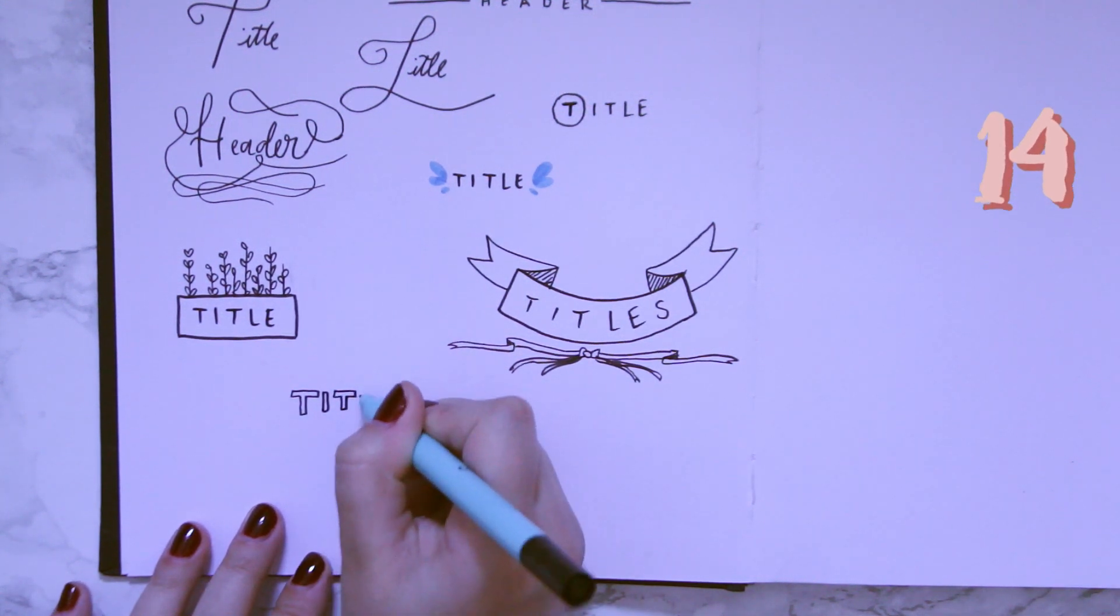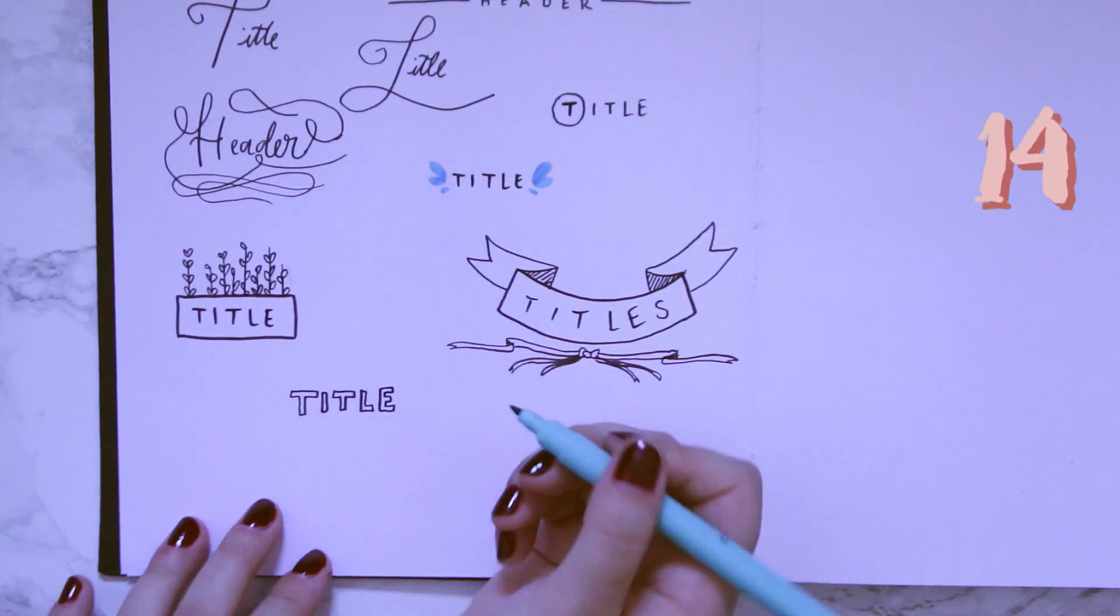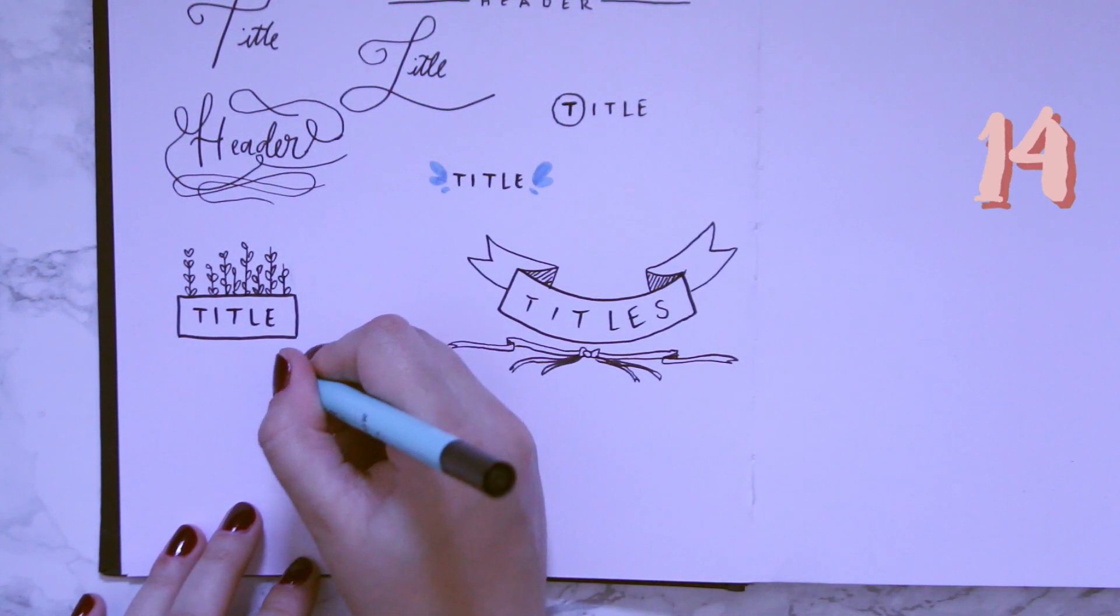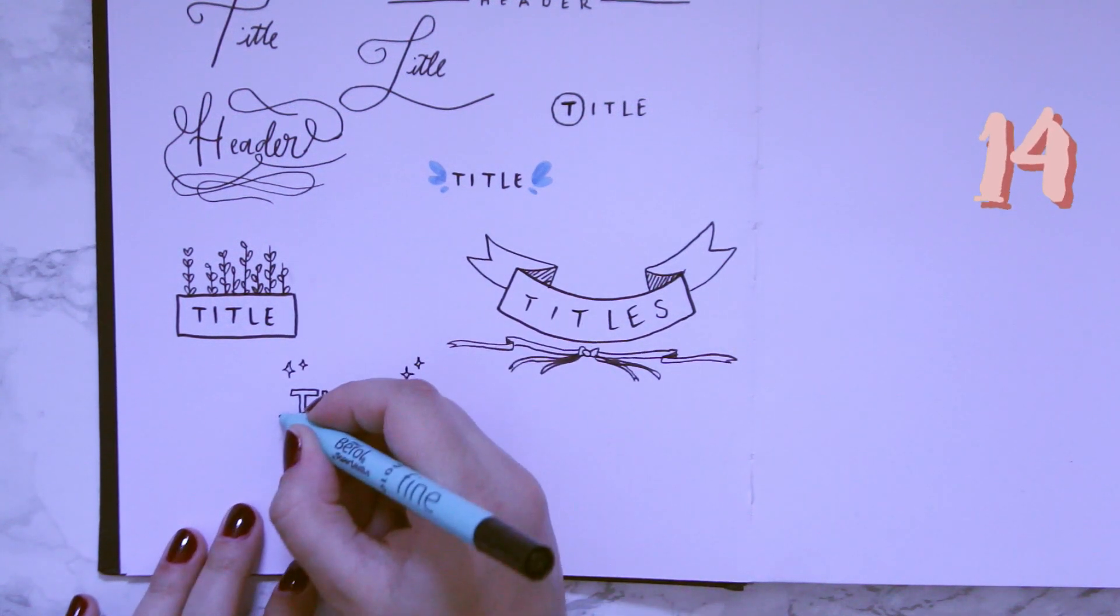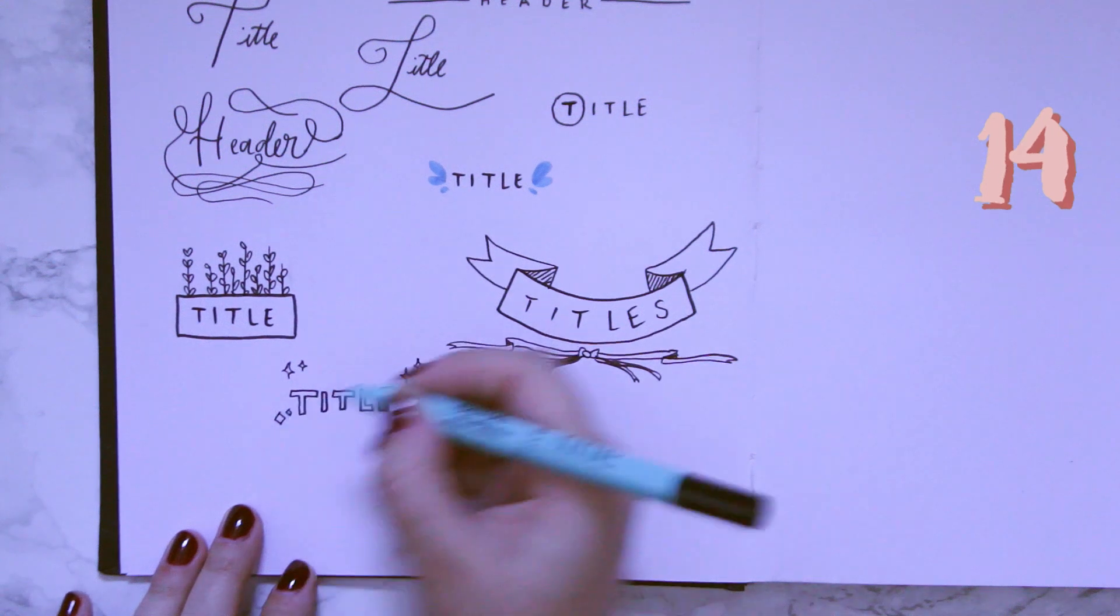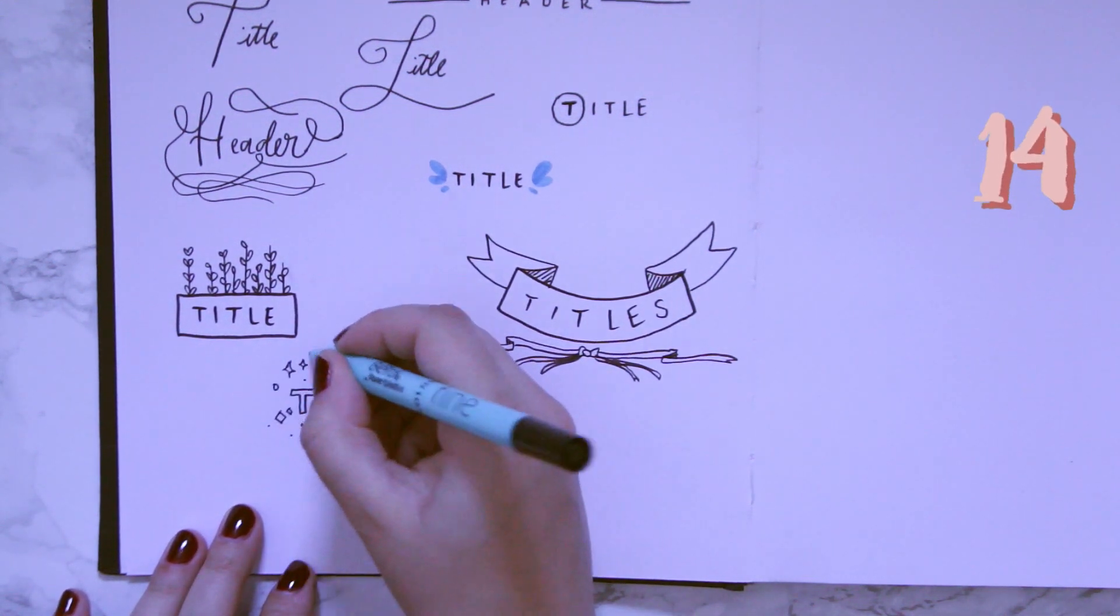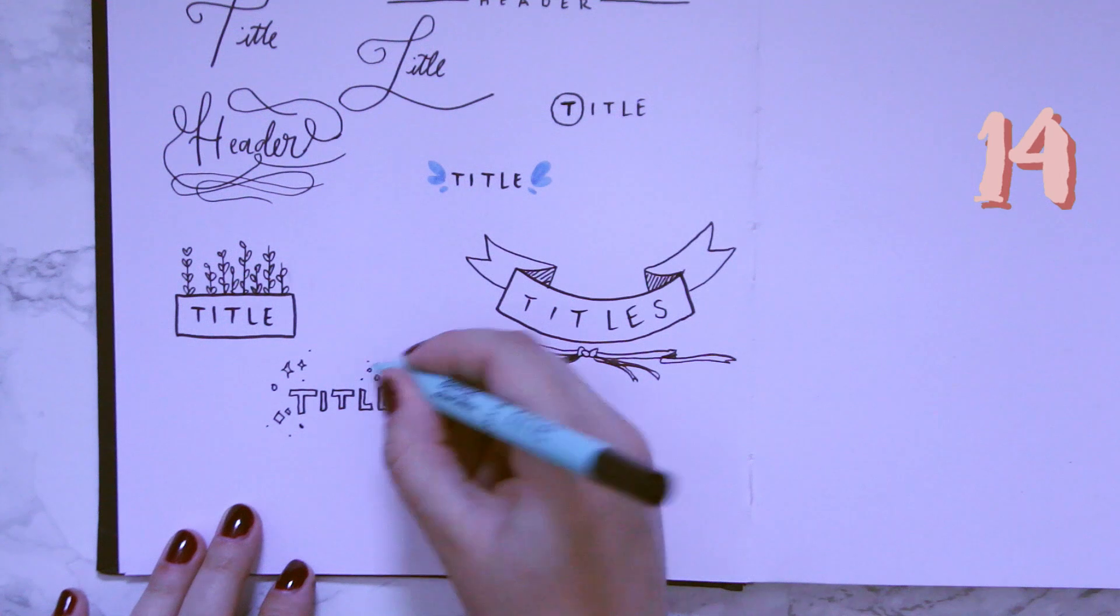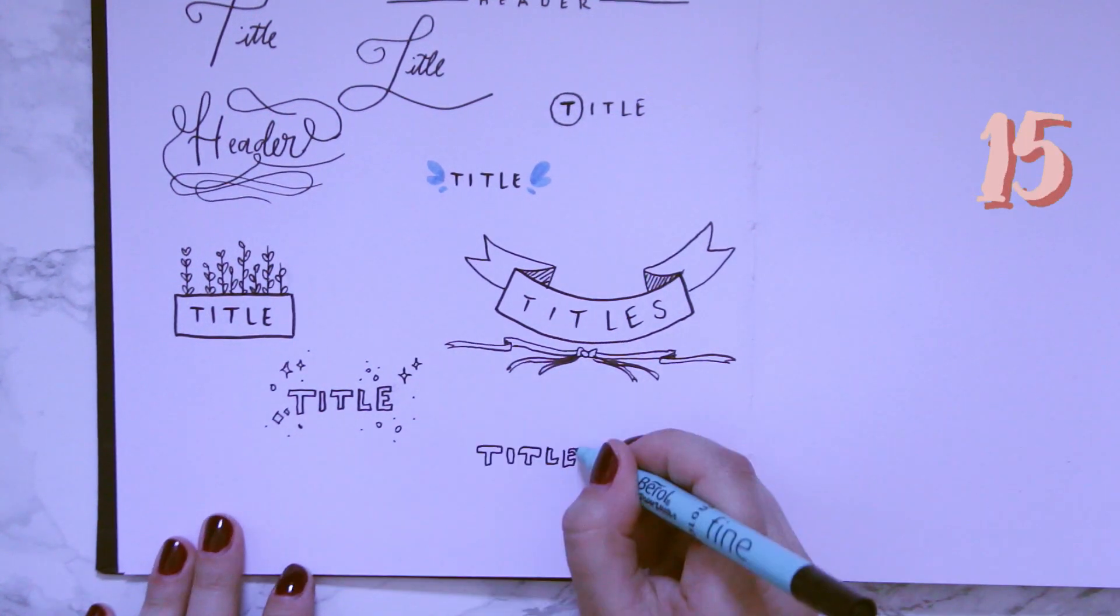I've been really obsessed with drawing little stars and sparkles around everything, not just titles, drawings as well. It's been a very recent obsession, I don't know why. So I couldn't miss out on showing you guys how I do it. It's just sporadic sparkle doodling. There's no science to it.